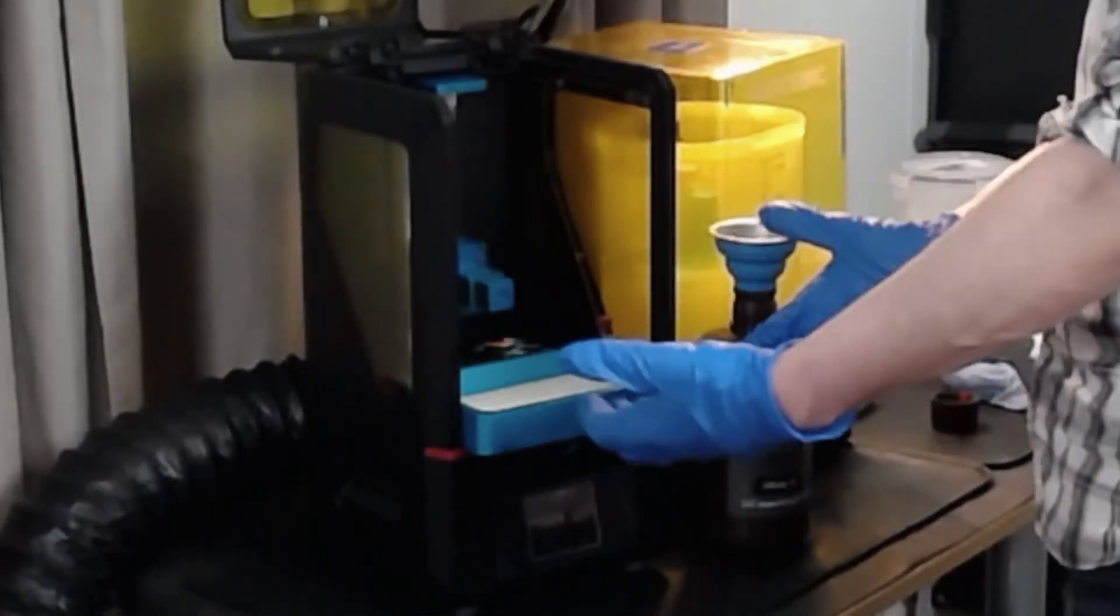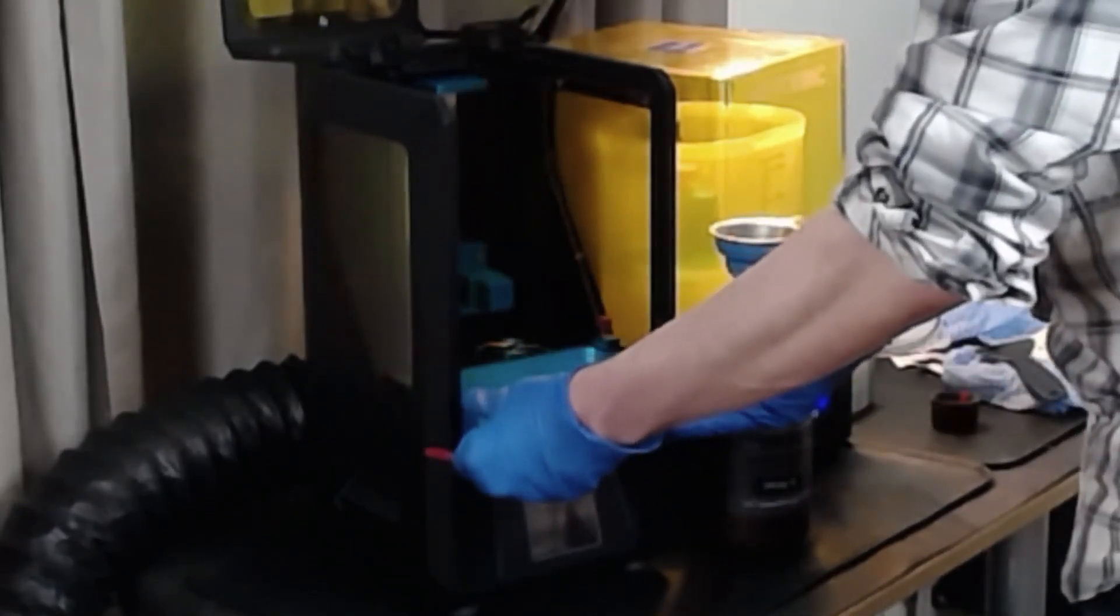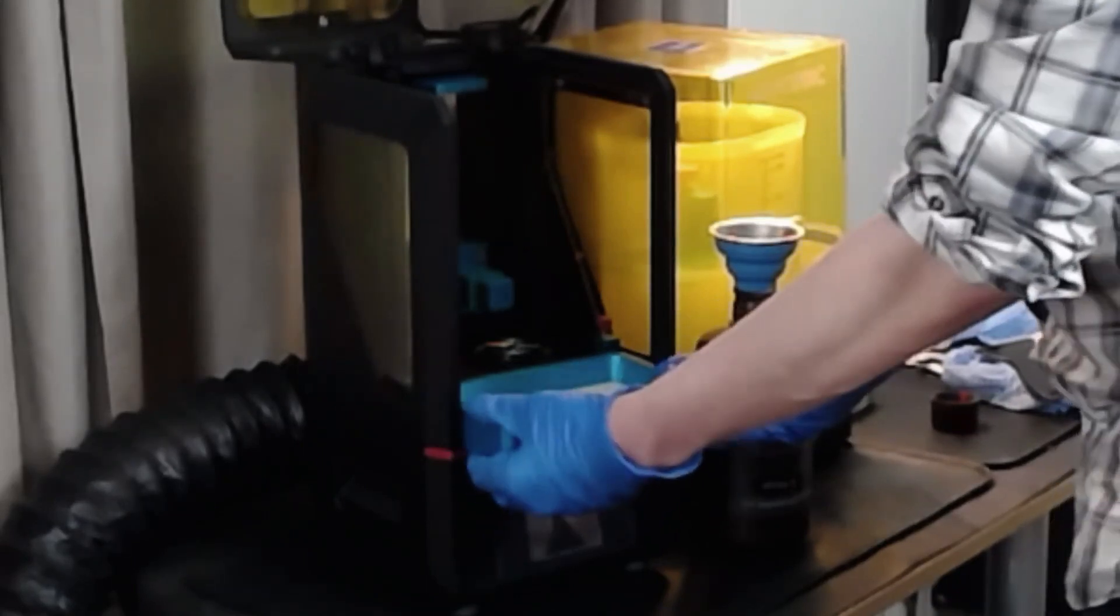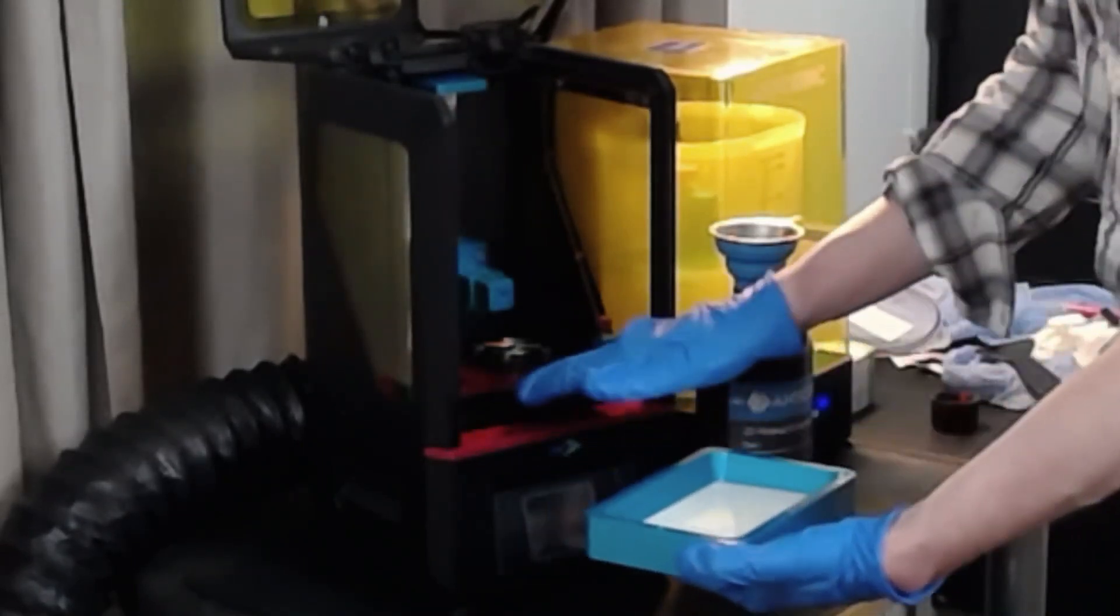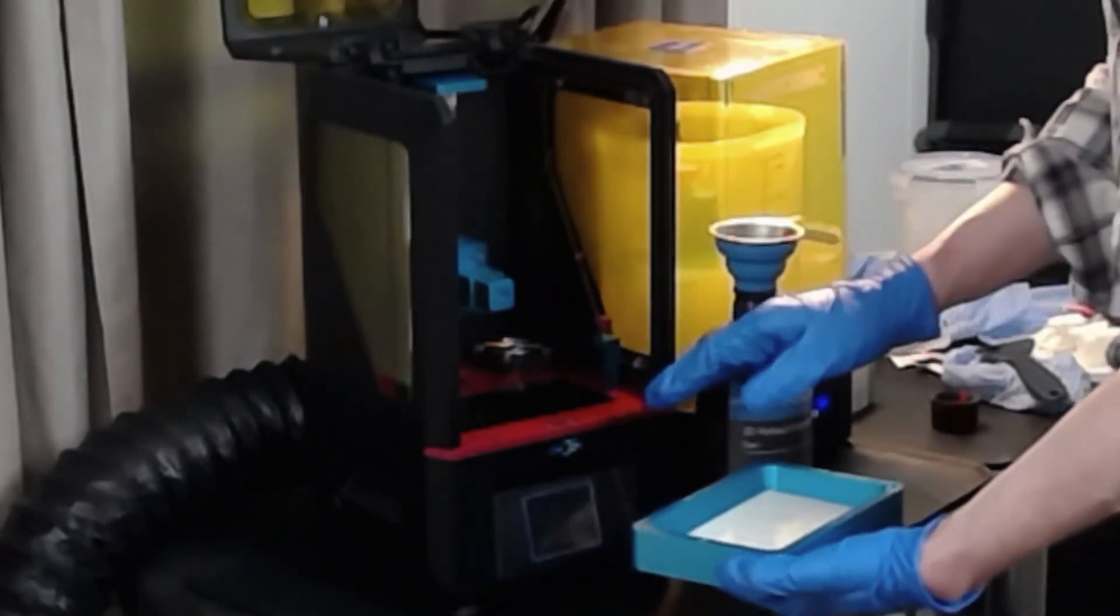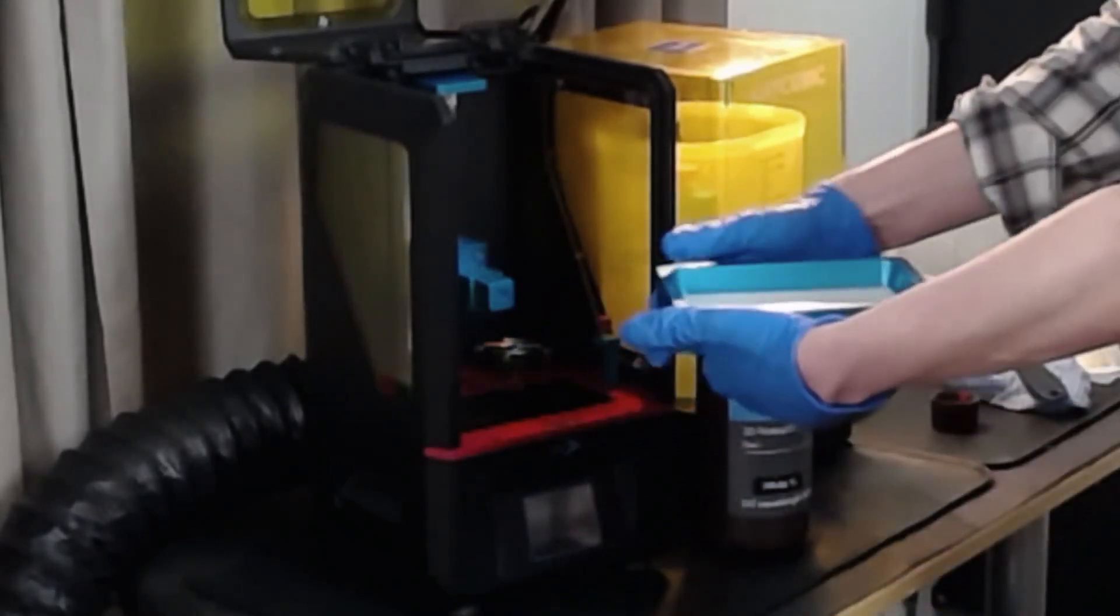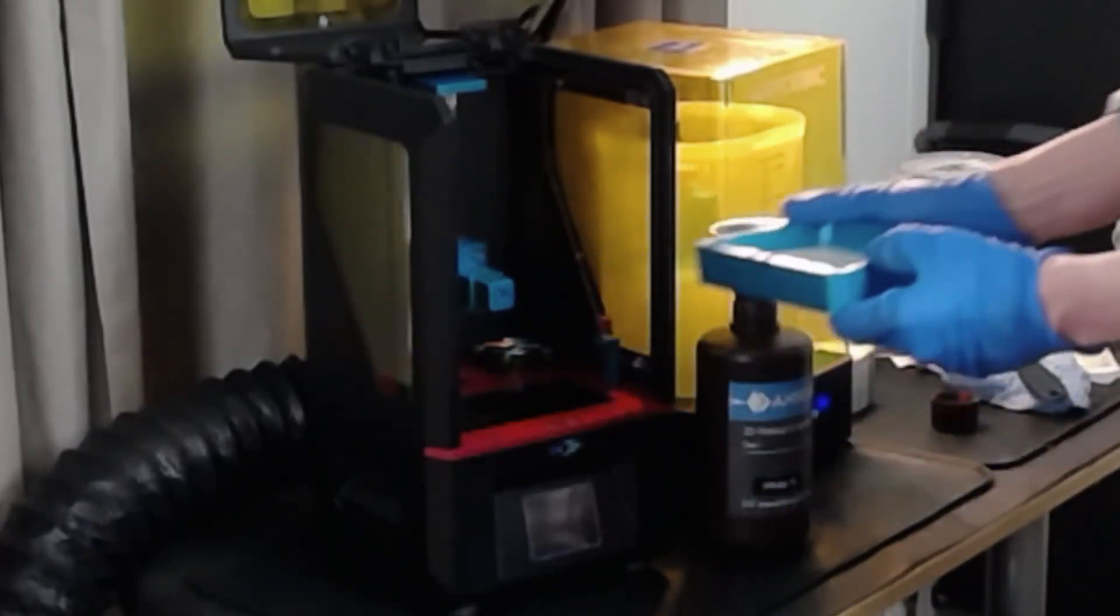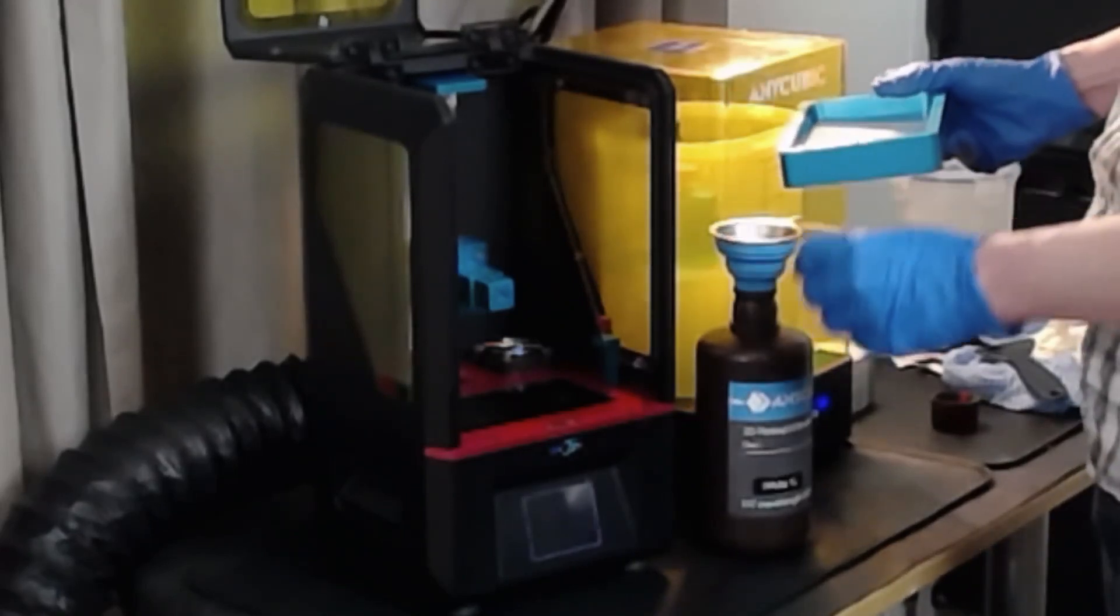So I've loosened up my vat here, my resin vat. I'm going to pull this out and I can already tell that it's kind of sticking to the laser area down here or the light area and it looks like some resin has gotten in there and hardened a little bit, so we're going to have to clean that off. I don't know if you've noticed but there's a little notch right here which allows you to kind of focus the pouring into here.